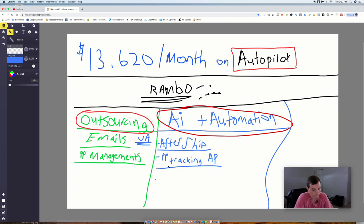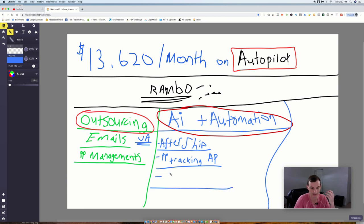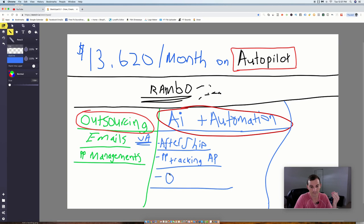So AfterShip, PayPal tracking on autopilot, just some other ideas. We're just talking about automation and artificial intelligence. Whatever your order fulfillment process is, I'm going to put OF as for order fulfillment.